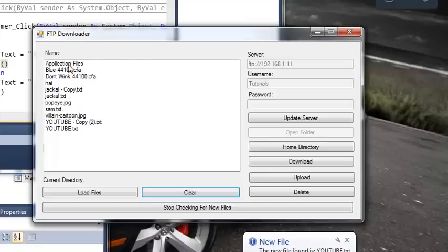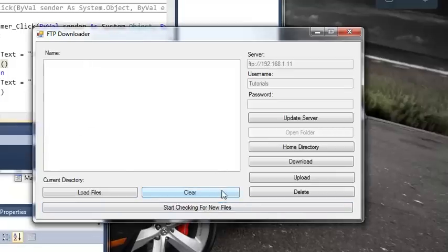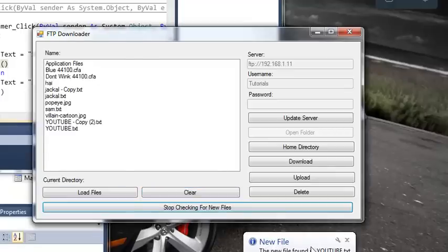Now it actually did that for each one of these, but it scrolled through so fast that you couldn't see it. So we can stop checking for new files and then we can clear. And then every tenth of a second, it's going to check to see if there's a new file.